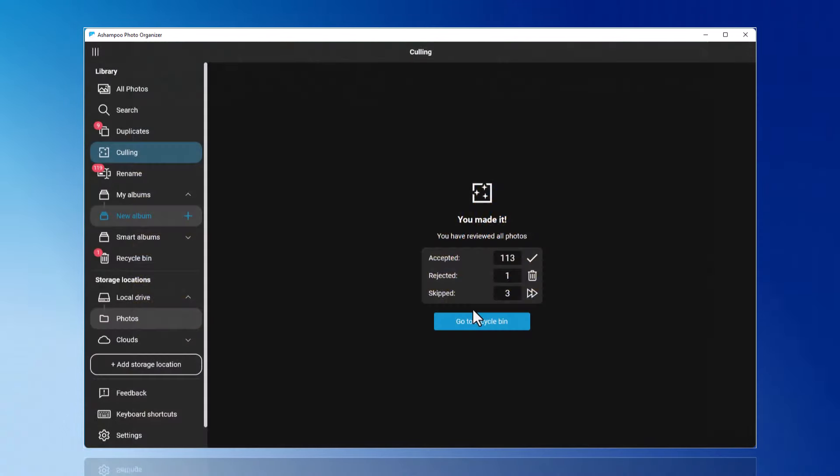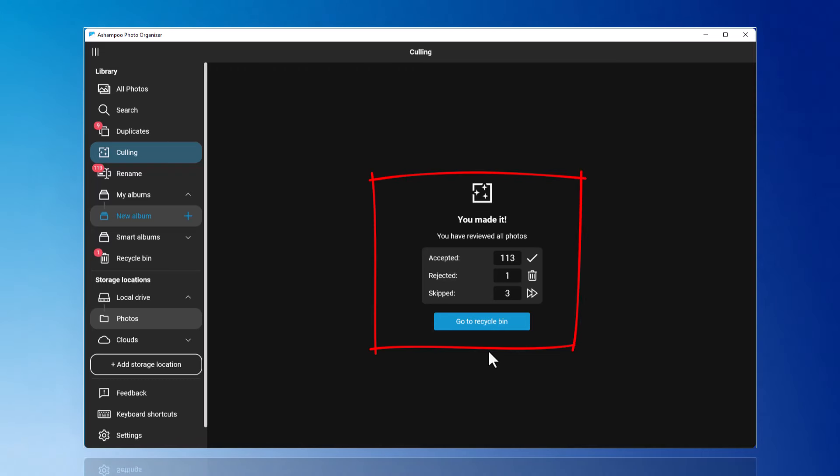At the end, you will receive a brief summary of how many photos were accepted, rejected, or skipped.